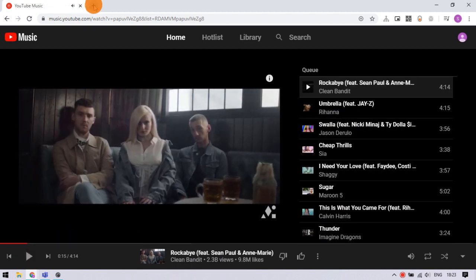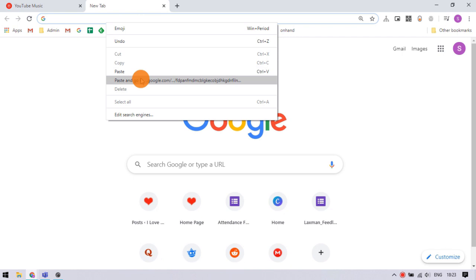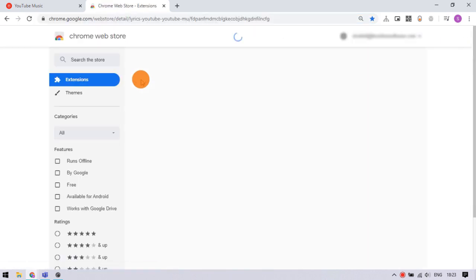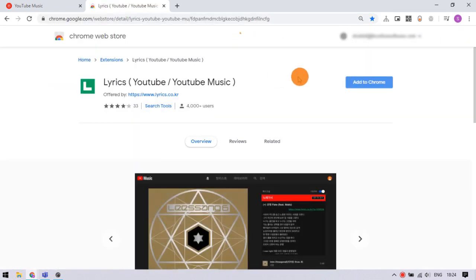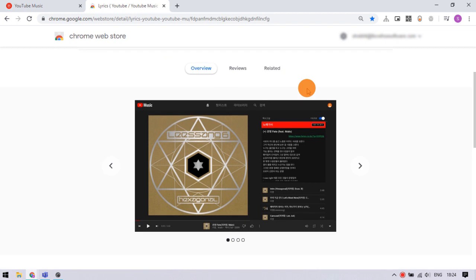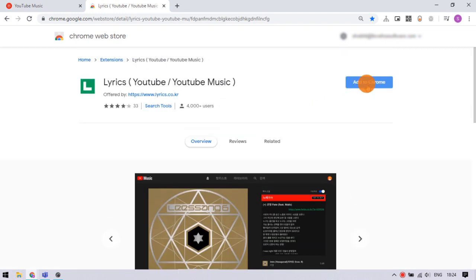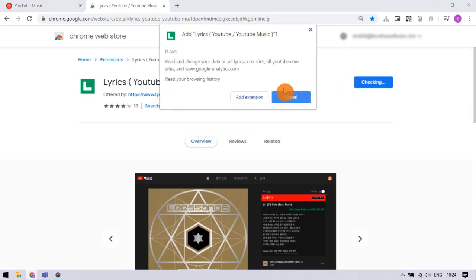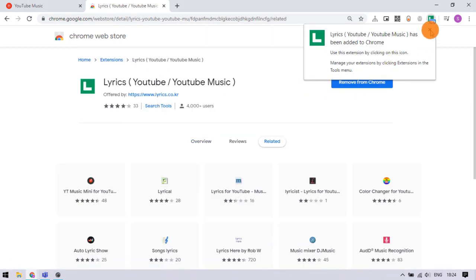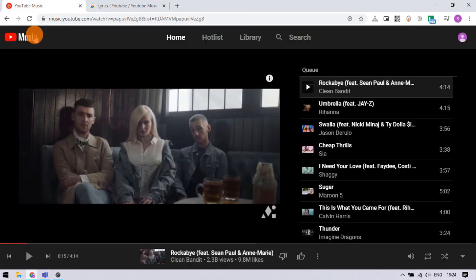To get lyrics, open a new window and follow this link that you can find in the video description. This is a free Chrome extension for lyrics on YouTube and YouTube Music. Install this extension to the browser, then go back to YouTube Music and reload the page.